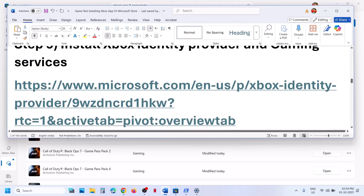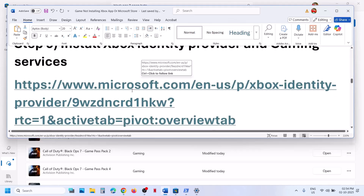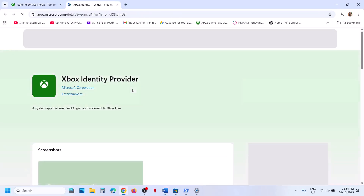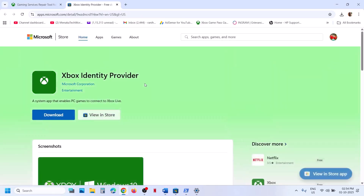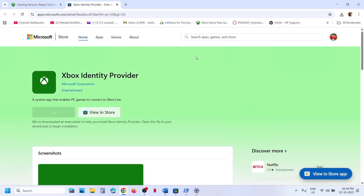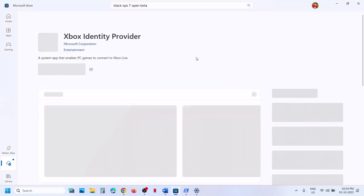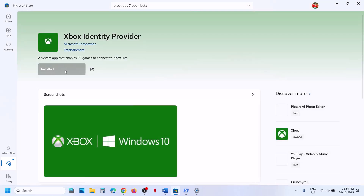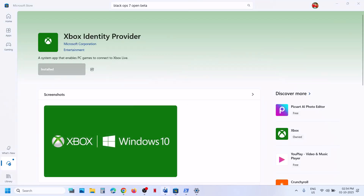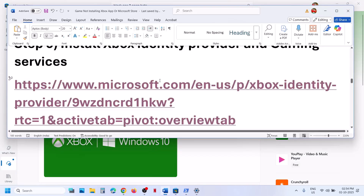The next step is to install Xbox identity provider. Open the link provided in the description in a browser — it will take you to the Microsoft website. Click on download and then click on open Microsoft Store. If Xbox identity provider is not installed, you will see an install button, a get option, or an update option. Install it and then check.